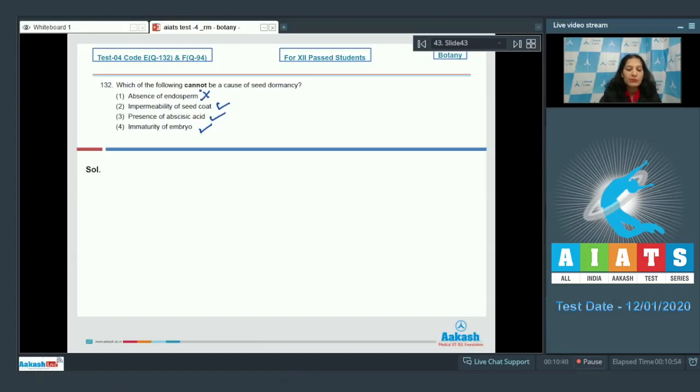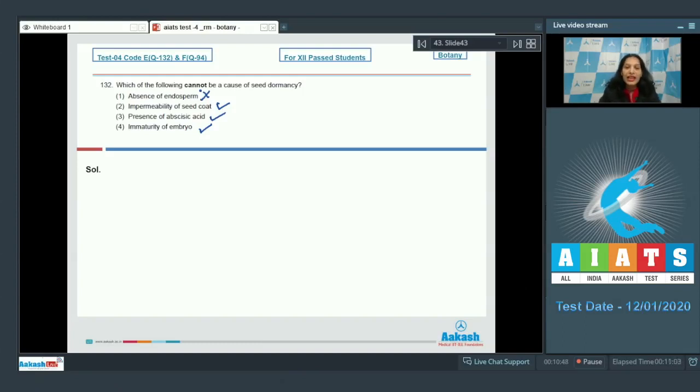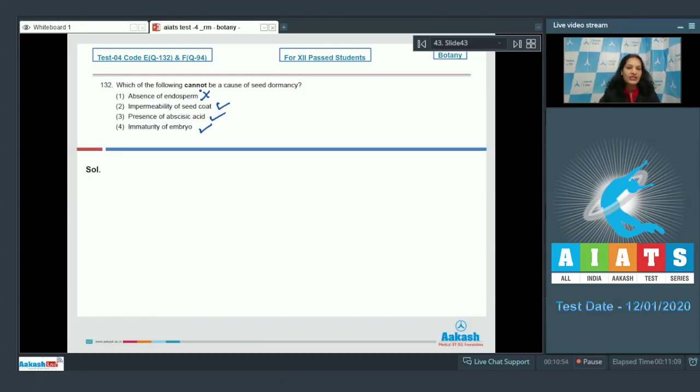Seeds in which endosperm is absent are called exalbuminous or non-endospermic seeds, but it is not necessary that they are dormant. Absence of endosperm does not guarantee seed dormancy. So the correct option is option number 1.